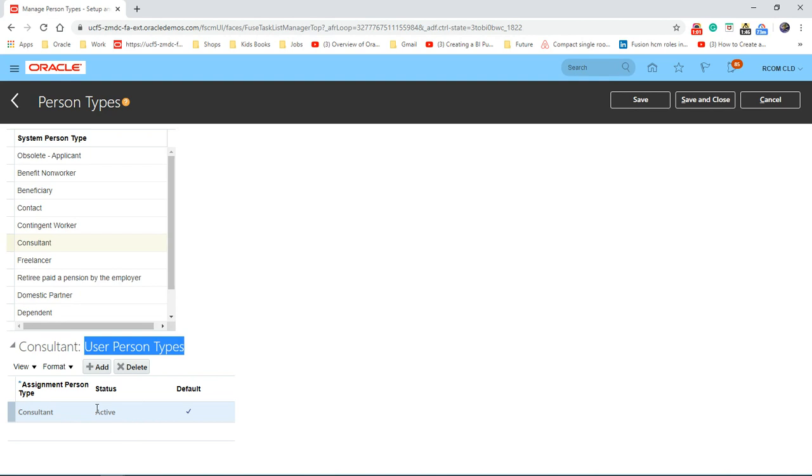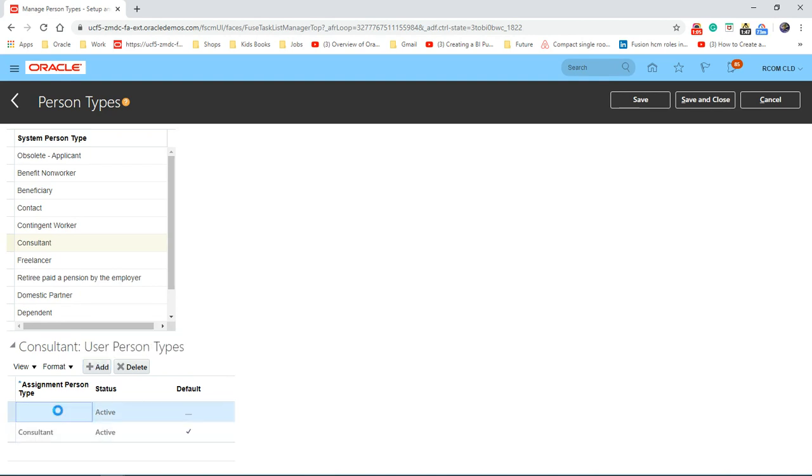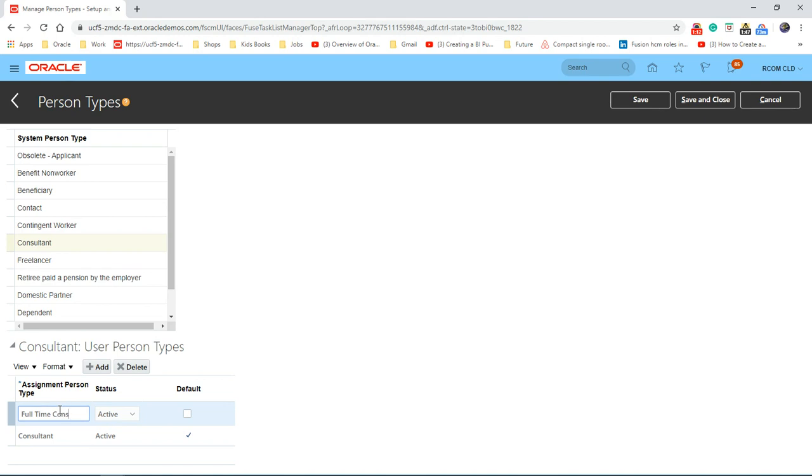So if I need to create a new one, I'm consultant active. Save.